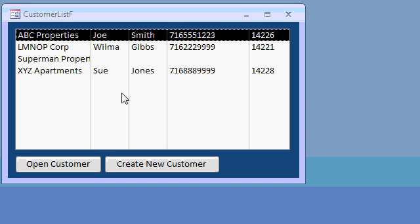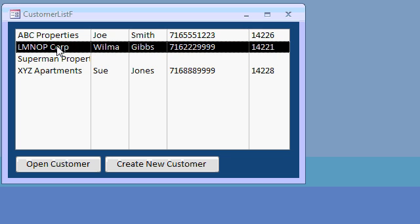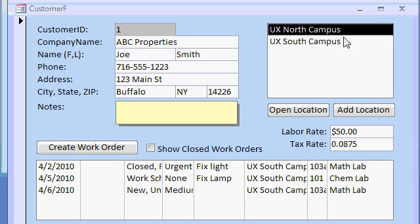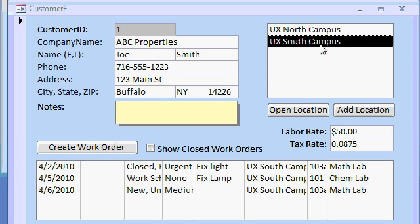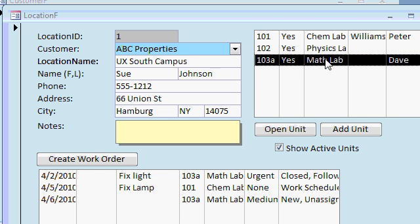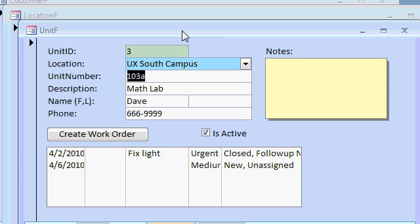Basically, we'll have a list of customers, and I can double-click to open up any one of them. Each customer can have multiple locations — ABC Properties, for example, owns UX North Campus and UX South Campus. I can double-click on one of their campuses to open up that location, and each location can have its own contact name, phone number, and address. You can see all the different units inside that location — the Chem Lab, the Physics Lab, etc., based on room numbers. Open up one of these and you can see the details on that specific unit. This is great for the service company who services large corporations that have multiple offices, apartment complexes, or any situation where customers have multiple addresses or locations.